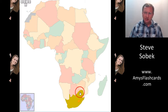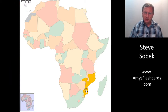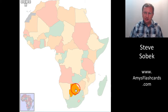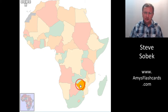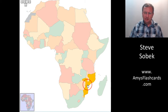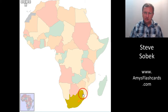Then you add a fourth one — add Mozambique. Begin to drill yourself in random order, going to the new one more than the others. Go to Zimbabwe, then back to Mozambique, then Botswana, Mozambique, South Africa, Mozambique. Practice those four until you've mastered them.